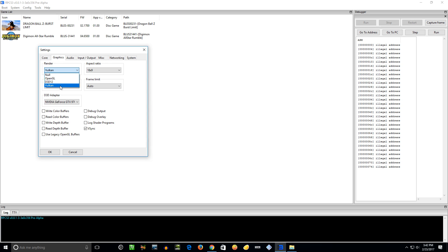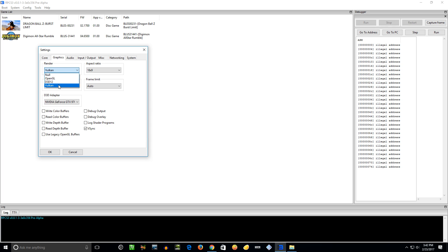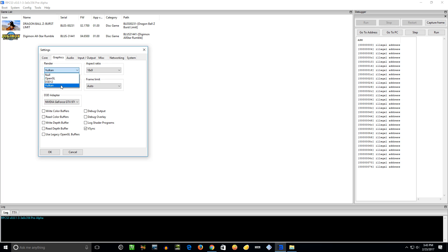All right, moving on. Graphics - the Renderer. It's a good idea to try out OpenGL, Direct3D 12, and Vulkan. If you're running Windows 10, you can do Direct3D 12. And if you have a GPU that supports Vulkan, try them out.